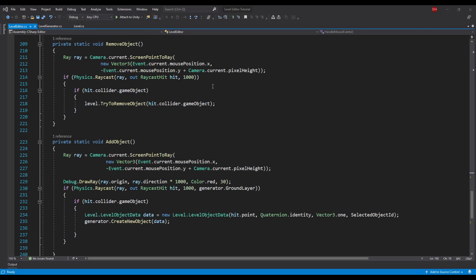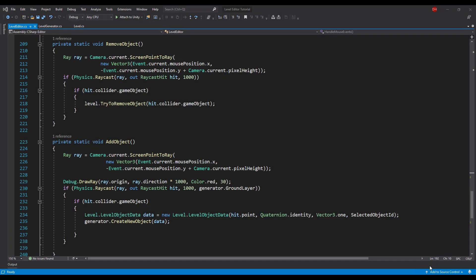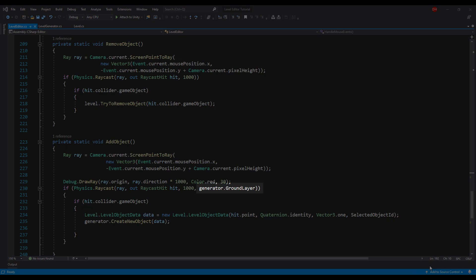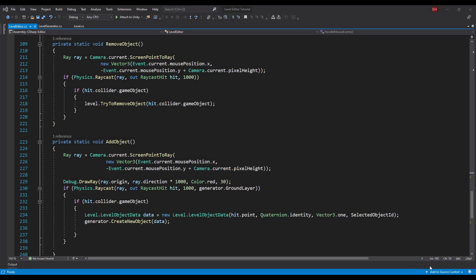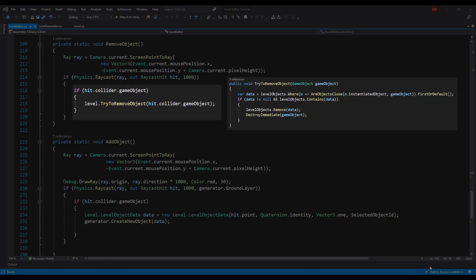This leads us to the last part of the editor: handling mouse events in the HandleMouseEvent method. This method first checks if a mouse button was clicked and no modifying keyboard key was pressed. If true, we compare the selected tool against our defined tool IDs. We have two options: add an object or remove one. Each method casts a ray from the scene camera. The add object method raycasts only the ground layer. The remove method casts everything, but checks if the hit game object is part of the level data and, if so, removes the proper level data object.